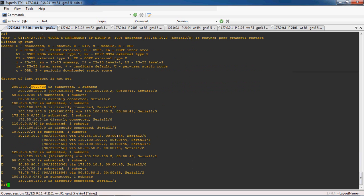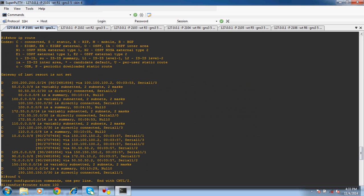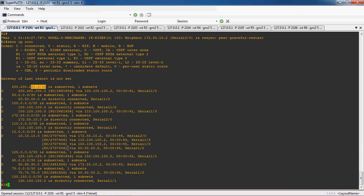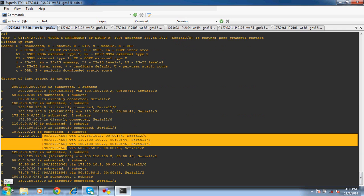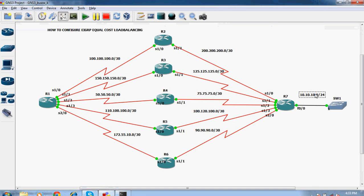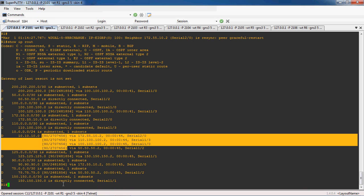Here the specific subnet mask is /30, so it will show correctly. Previously it was showing auto-summary. We can see /24, /8, /8. The 10.10.10.0 network can be reached by four possible ways, even though there are six possible ways to reach the 10.10.10.0/24 network, because all the metric values are equal cost. Only four paths are allowed by default.